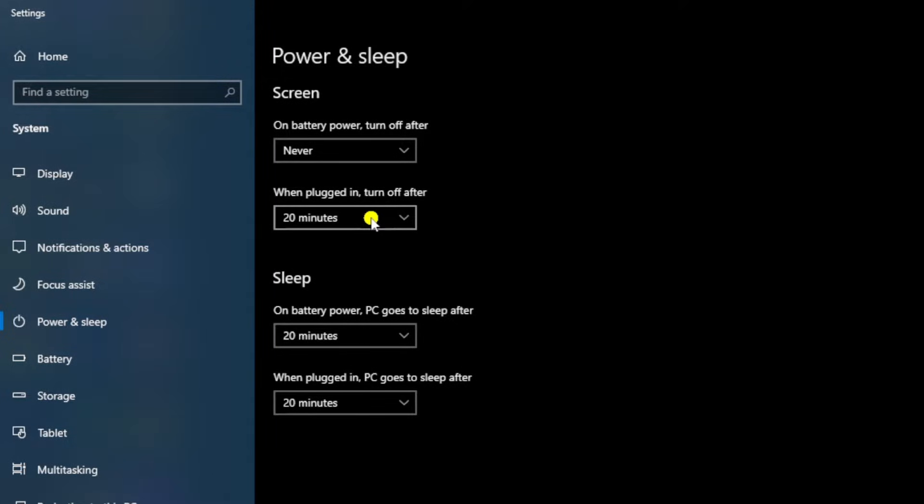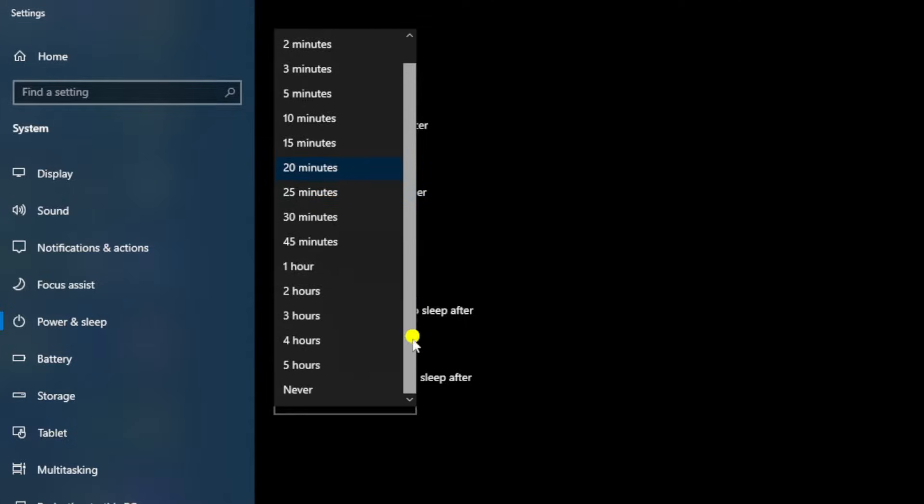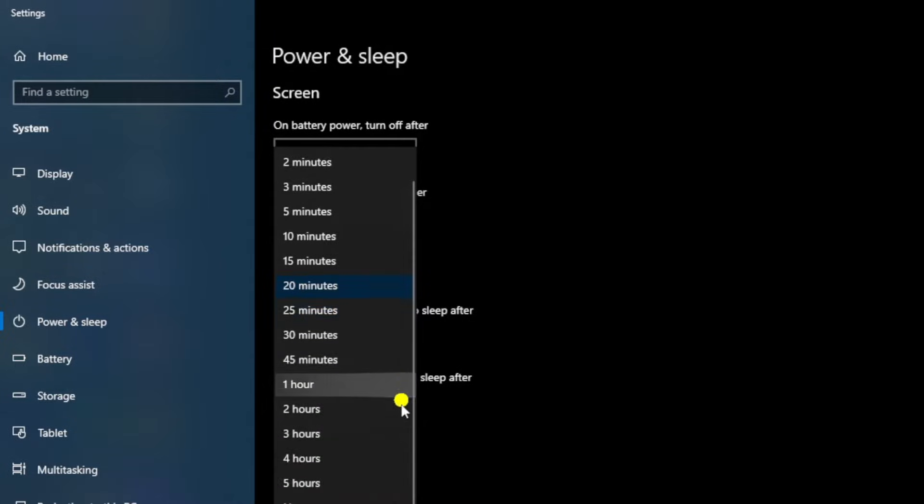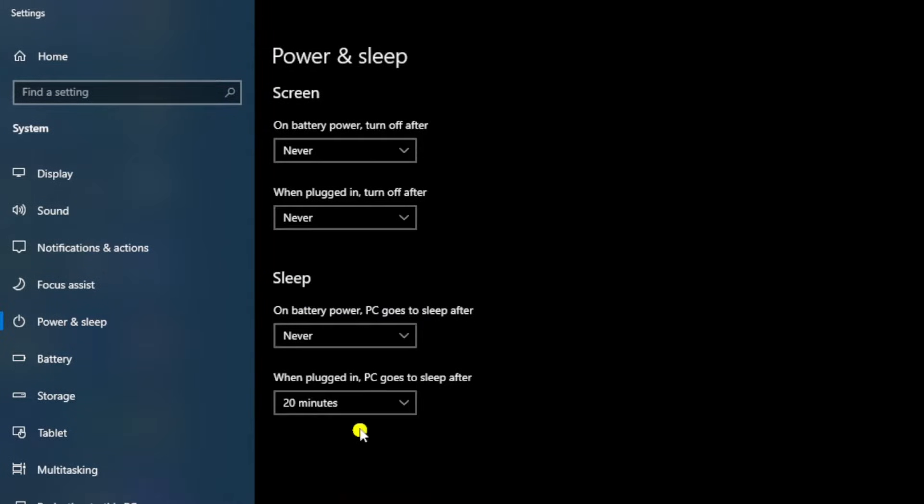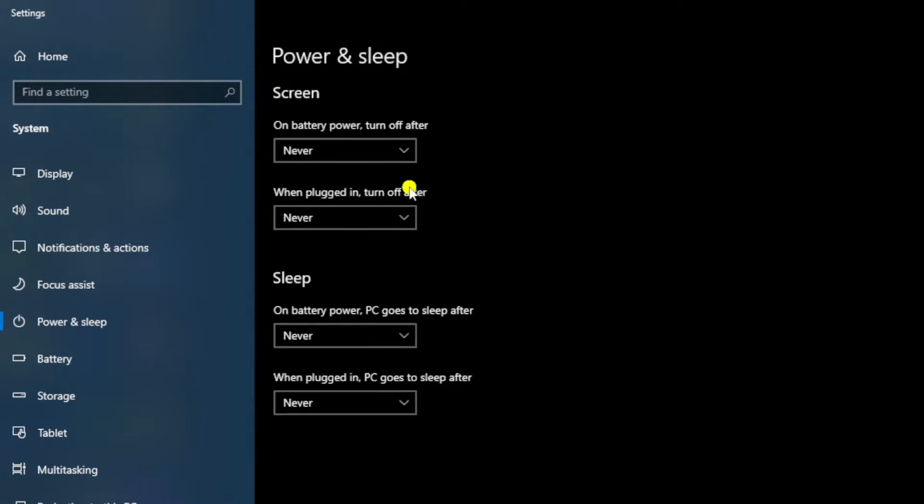I'm going to set these to 'Never' because what I've had previously is the machine has gone to sleep or into hibernation, and when I've tried to wake it up it's caused problems. I've had to literally restart the machine and lost all my work, so I always have these set to 'Never'.